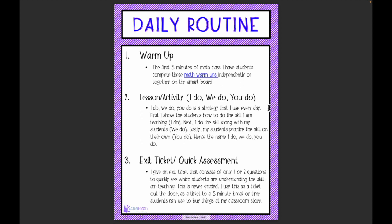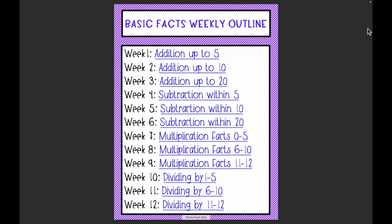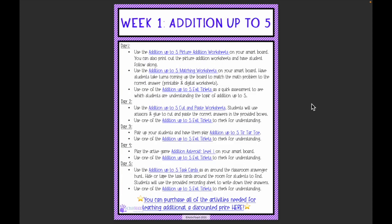For lessons, I follow the I do / We do / You do strategy. First I show students how to do the skill — the I do. Then I do the skill along with my students — the We do. Then students practice on their own — the You do. At the end, I give a quick exit ticket of one or two questions to quickly assess which students are understanding the skill. This is never graded — I use it as a ticket out the door, sometimes paired with a five-minute break or time to shop at my classroom store.